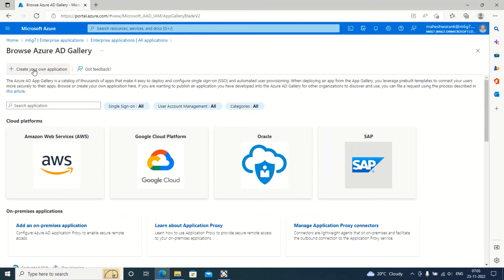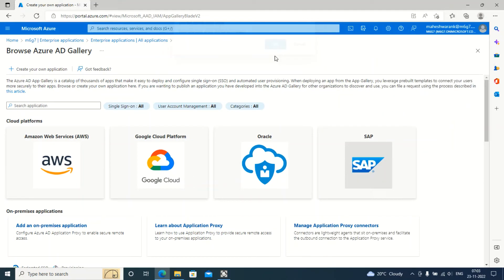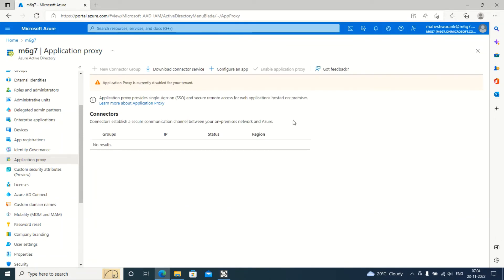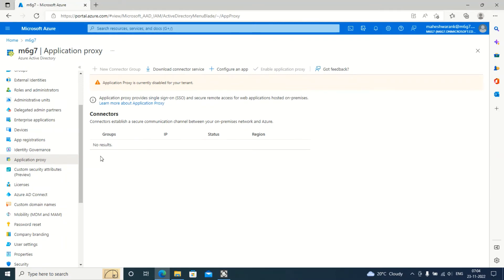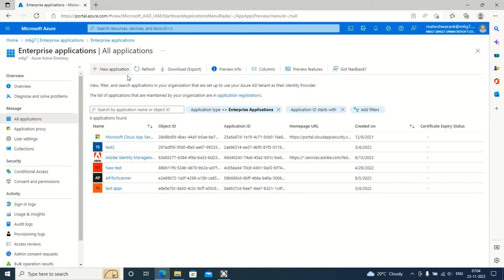The application can be added using the Enterprise Application option. If you go to Enterprise Applications, you can add a new application. You will find the 'Create your own application' option — provide the name and required details, then create it. Through this application registration and the Application Proxy connector installed on the server, the communication will happen. Once you install the agent, the connector will start showing here. You can see that the connector establishes a secure communication channel between your on-premises network and Azure.